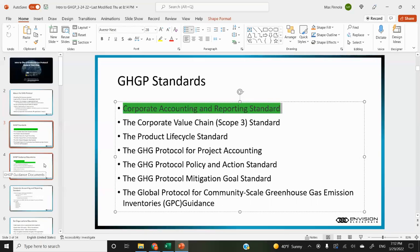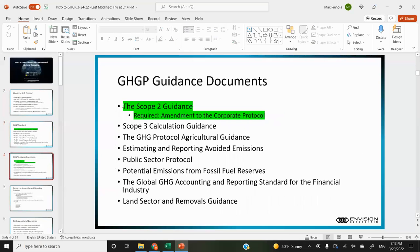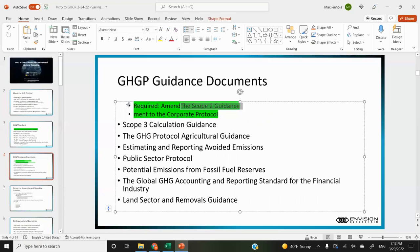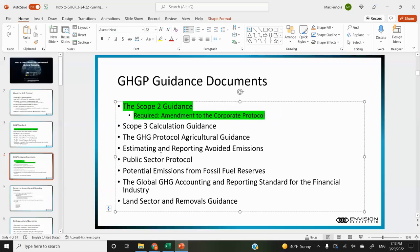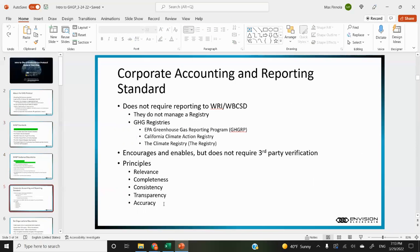That's the main document most relevant for our applications. For the guidance document, we're going to be going over the scope two guidance, which even though it's a guidance document and not technically a standard, it's considered an amendment to the corporate protocol. So to be in alignment with the corporate protocol, you also have to use the scope two guidance. There's also scope three and some agricultural guidance, but covering these two will capture the main applications.